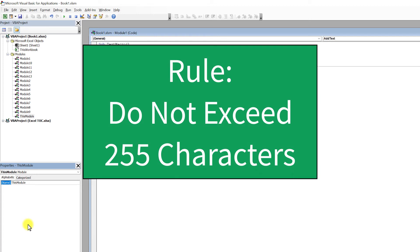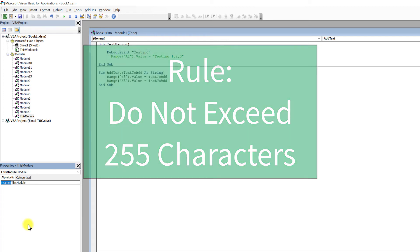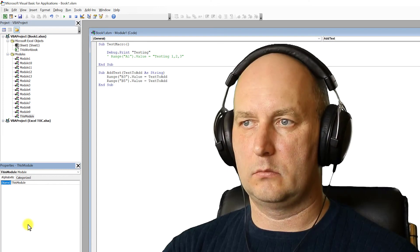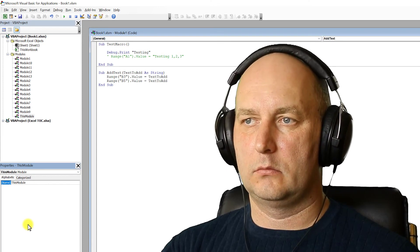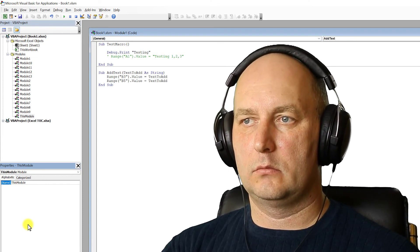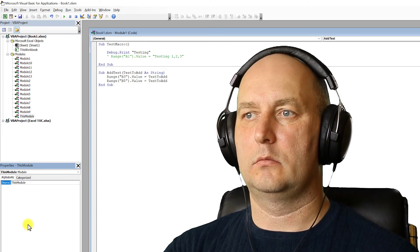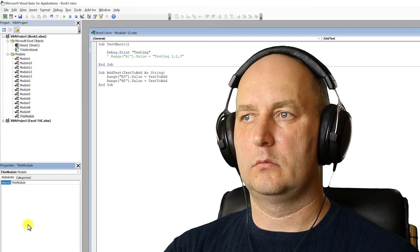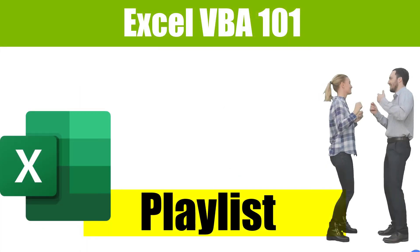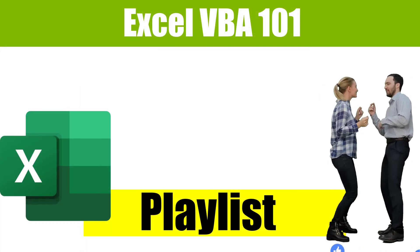And not that you would, do not exceed 255 characters in length. And it probably goes without saying, but you can't use the same name for multiple modules.